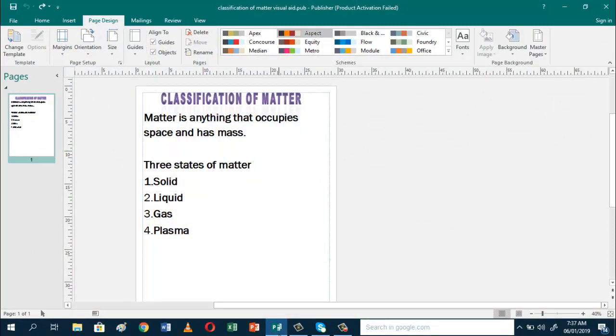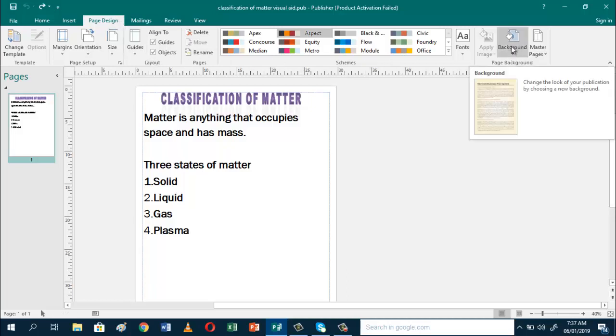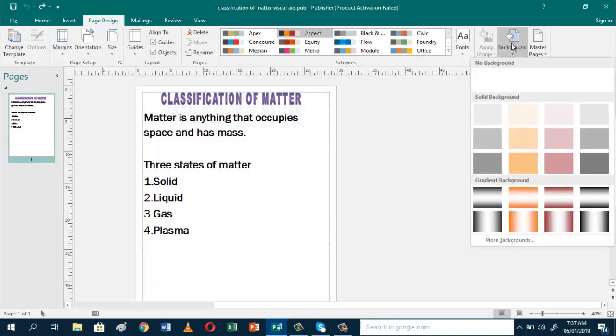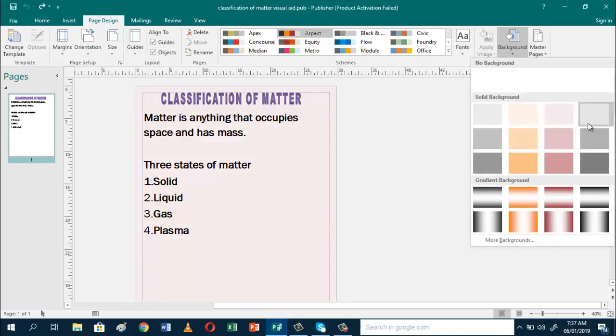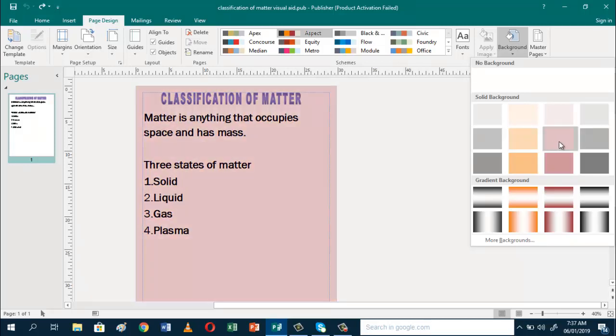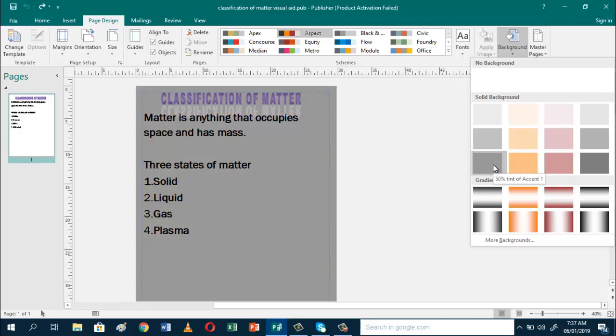Just click Page Design and go to Background. There are different backgrounds you can add. These are solid backgrounds. If you want to use one of these, just click it and you'll have your background.